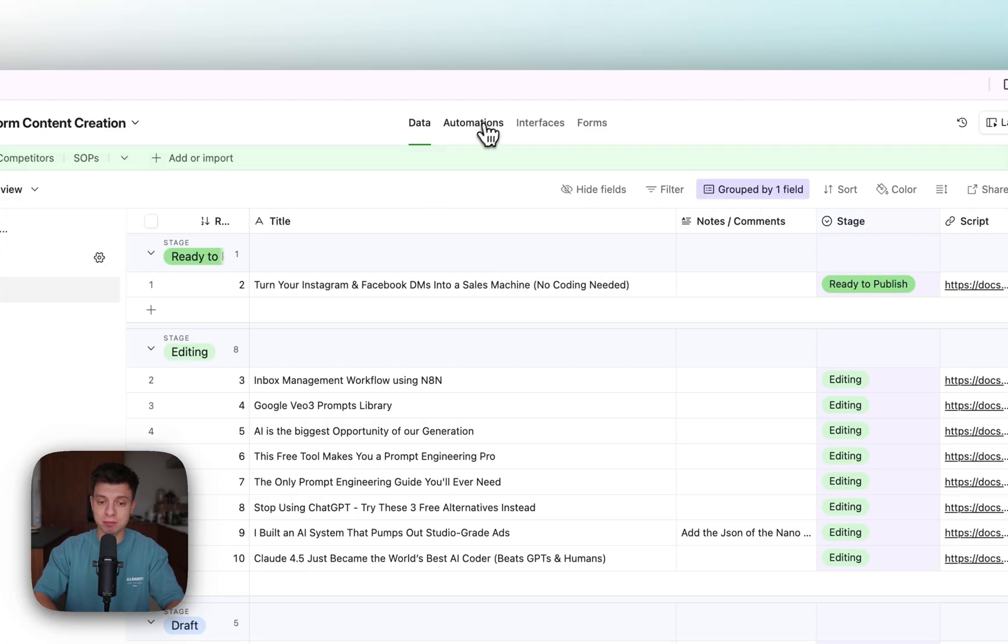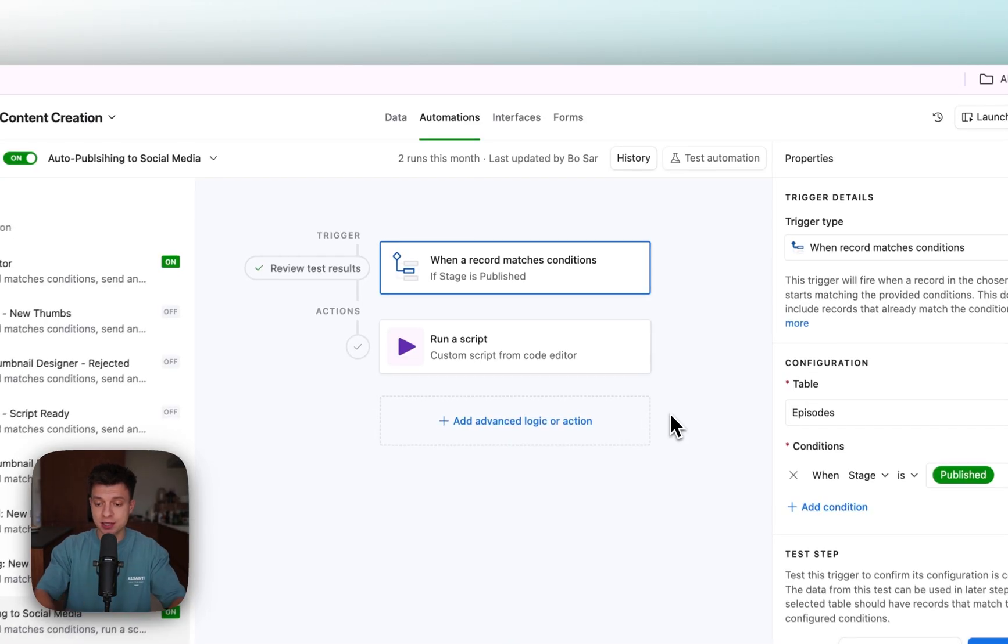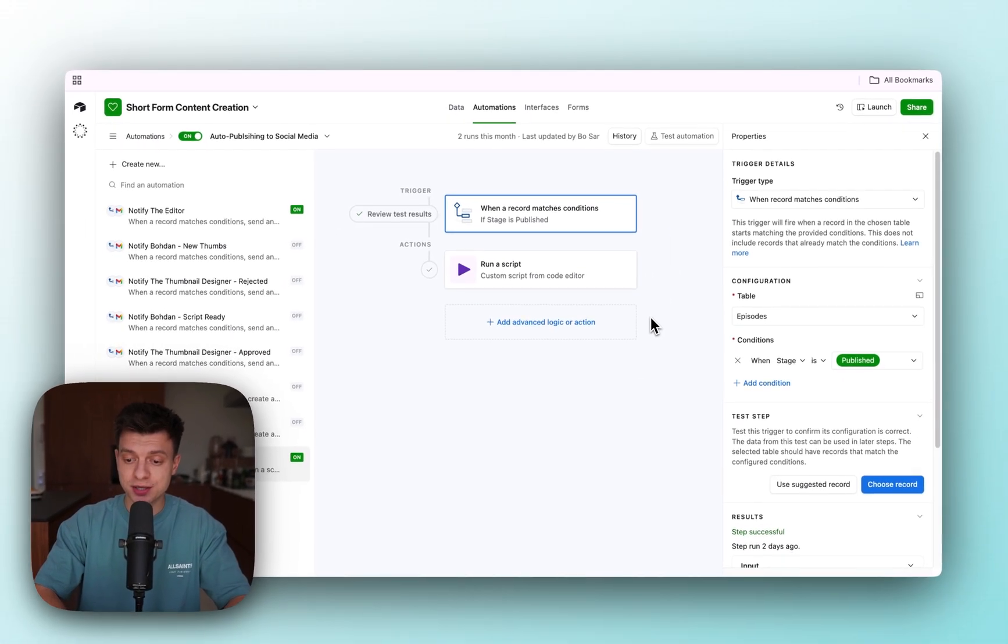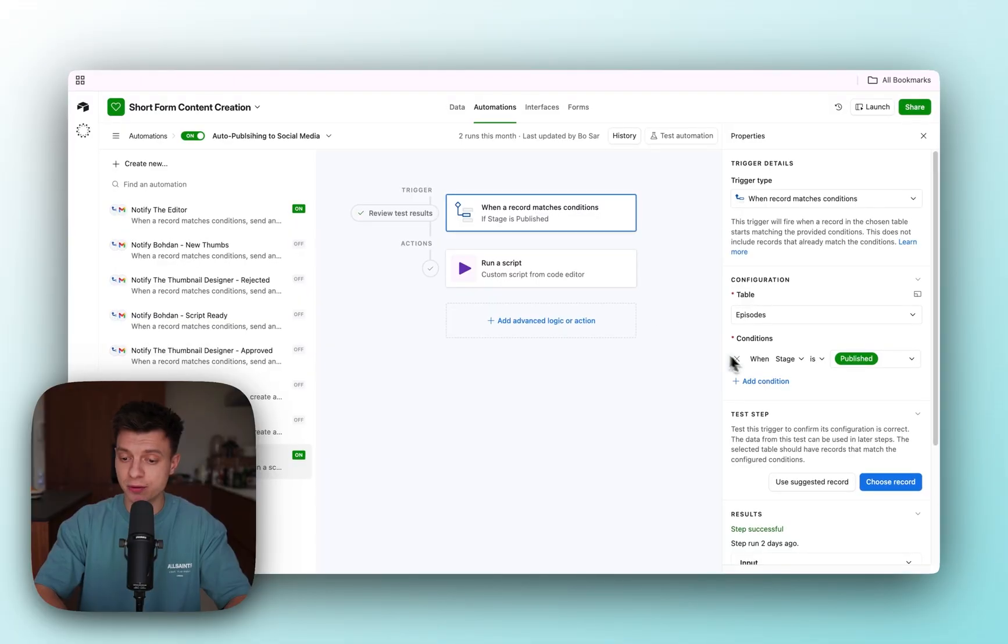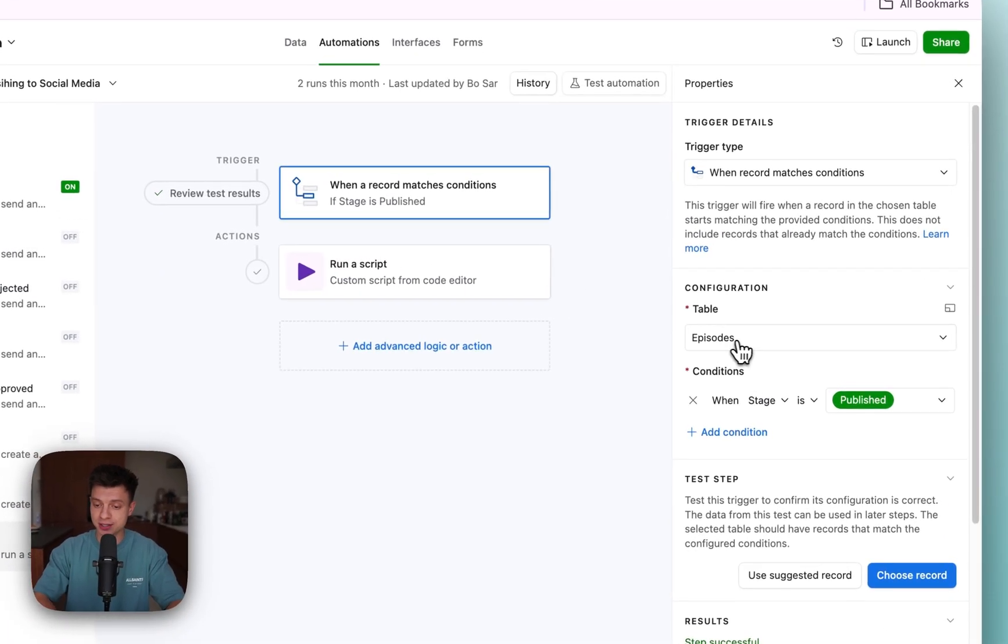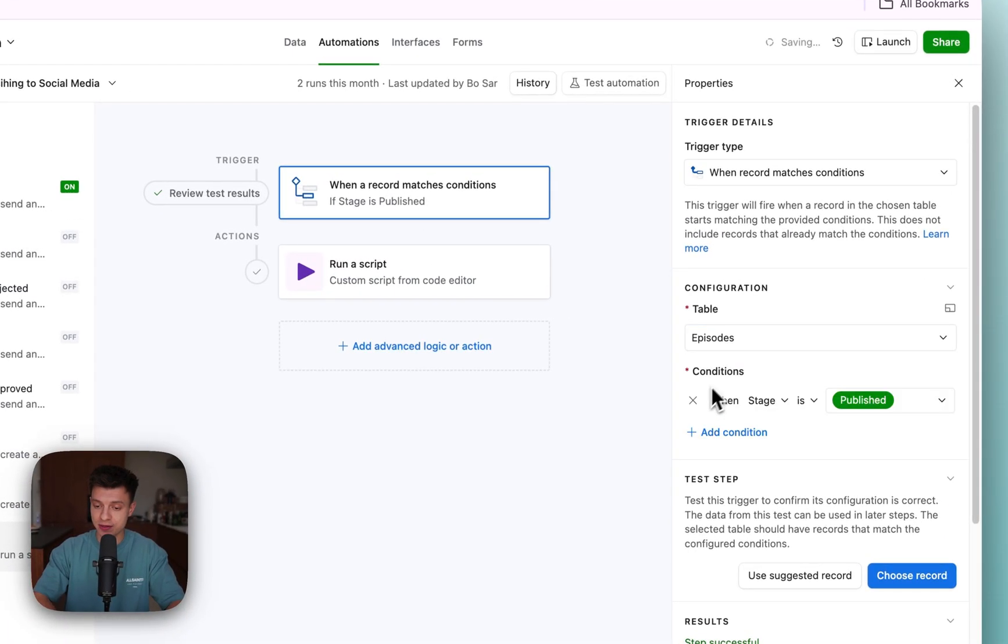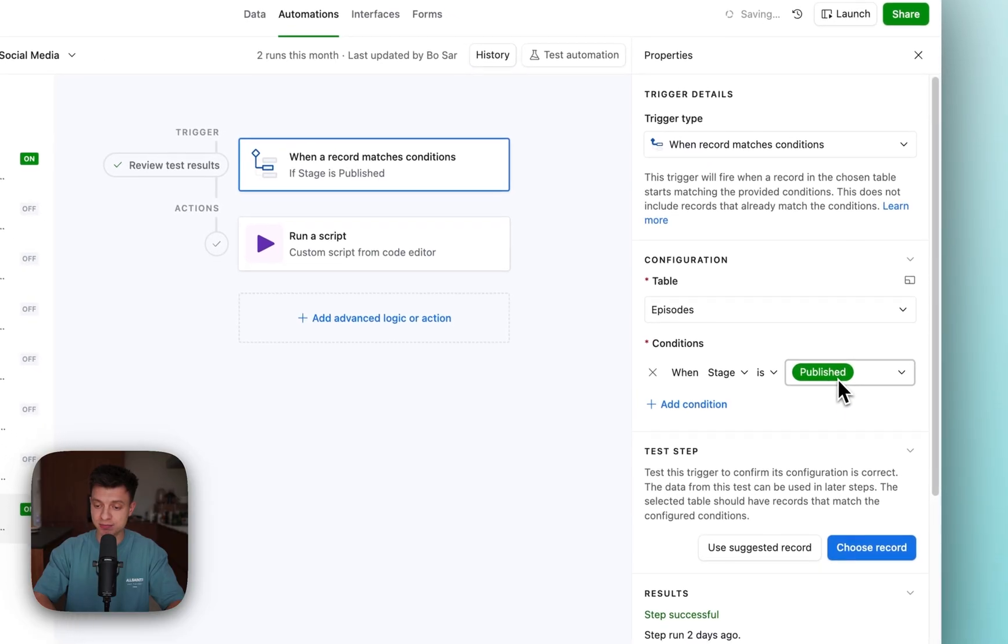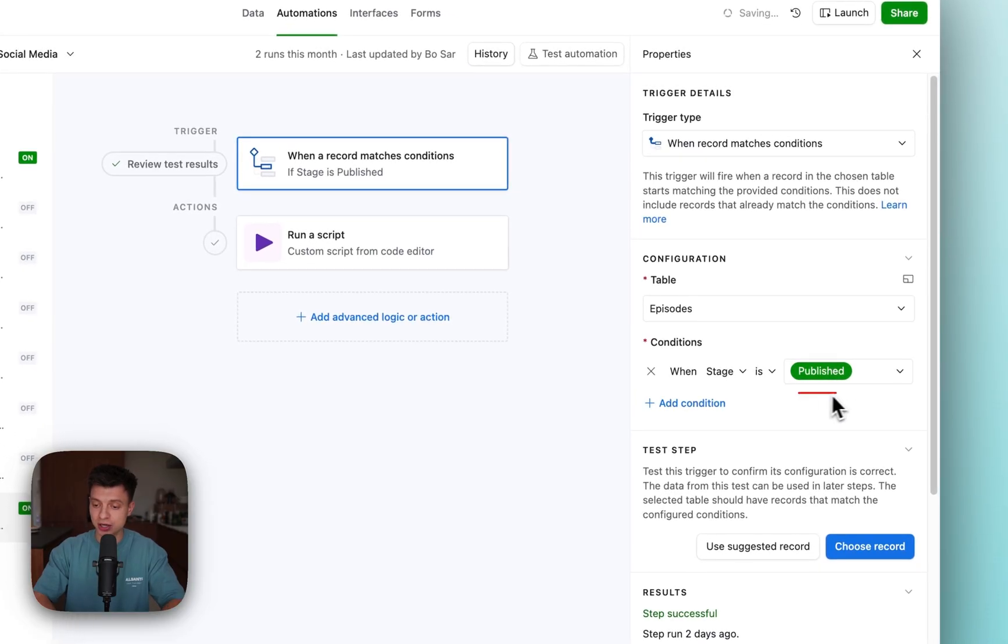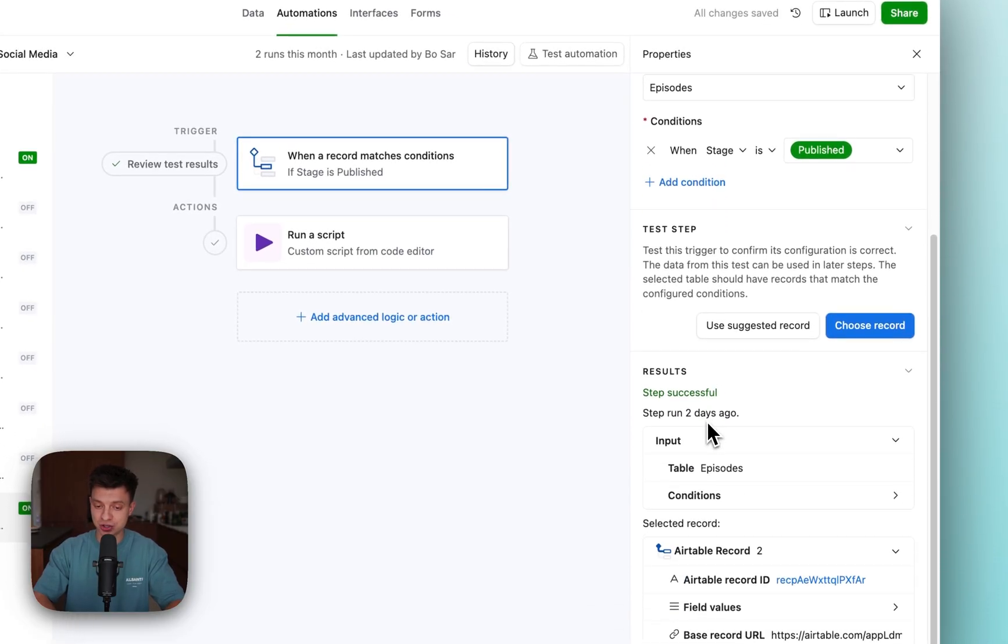So in Airtable, if you go to automations, this is the automation in Airtable that triggers the whole workflow. The first step here is table episodes, then conditions. When stage is published, it's going to trigger this automation.